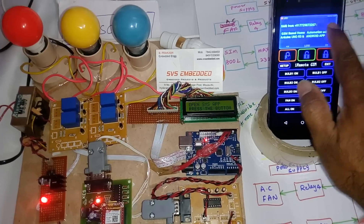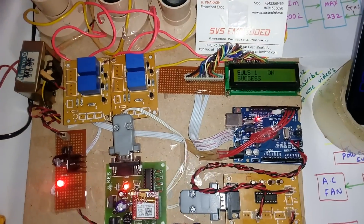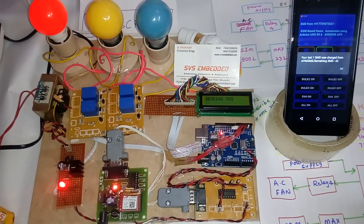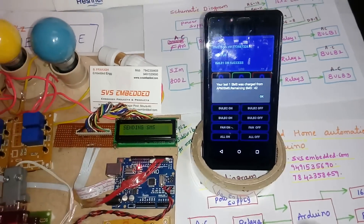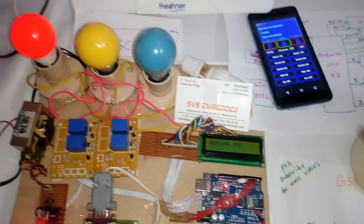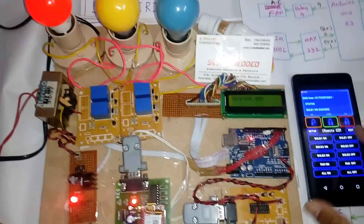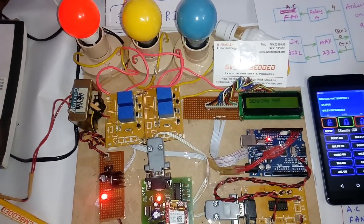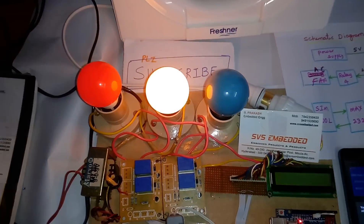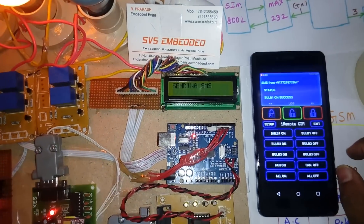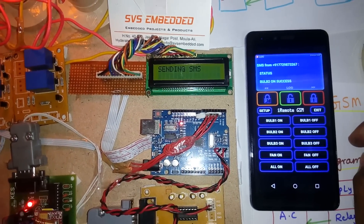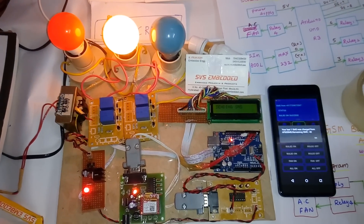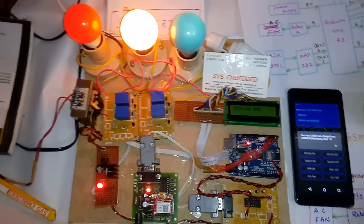Bulb one on — sending the SMS — SMS sent. We observe bulb one turning on, and it will send an SMS acknowledgement back to the mobile: 'Bulb one on — success.' Now sending bulb two on. Bulb two on — SMS sent and we receive the acknowledgement: 'Bulb two on.' Now sending bulb three on — bulb three on — acknowledgement received.